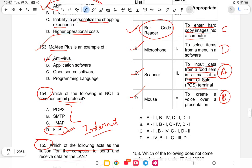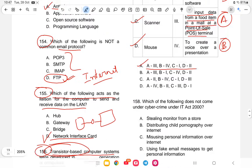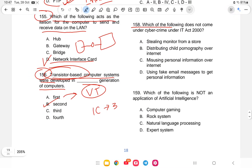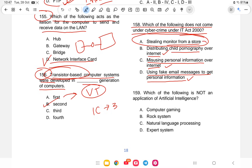Question 159: Which of the following does not come under the Cyber Crimes Act under IT Act 2000? The options are stealing a monitor from a store, distributing child pornography over the internet, using personal information over the internet, or using fake email messages to get personal information. Stealing a monitor is a normal physical crime, so it does not come under the IT Act.